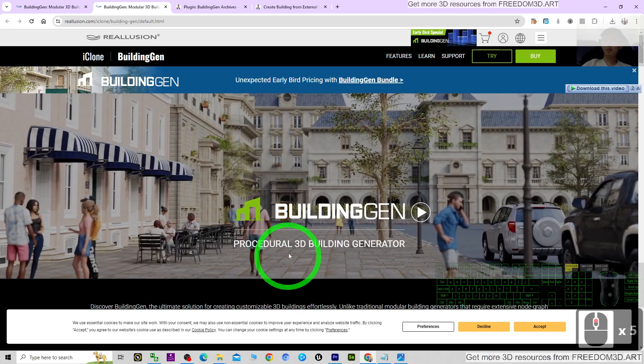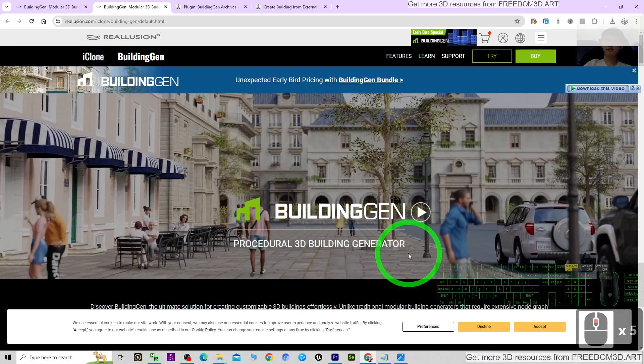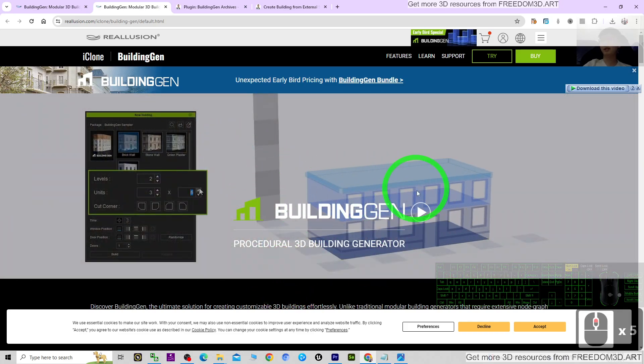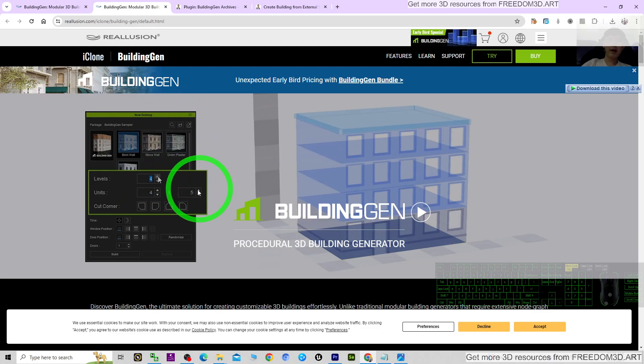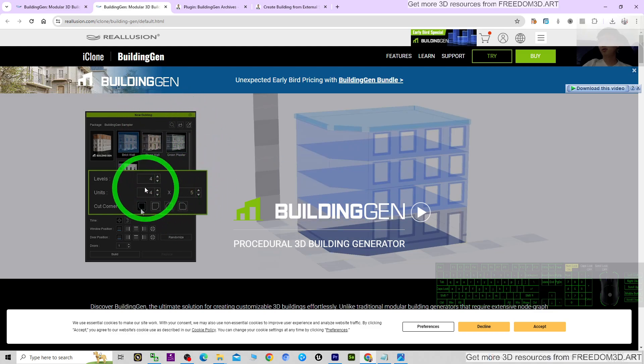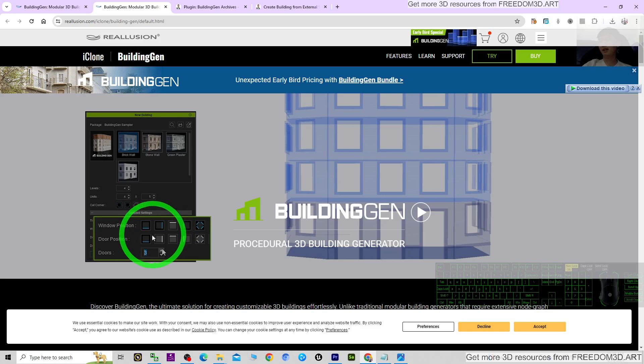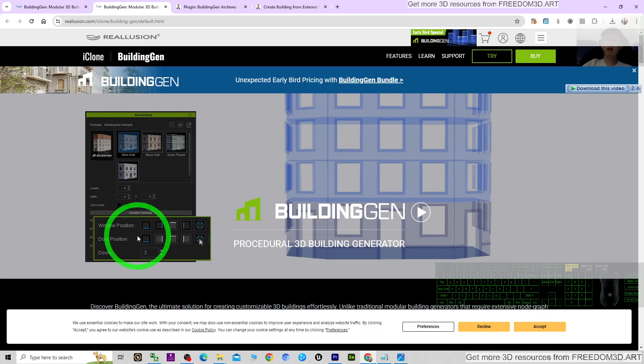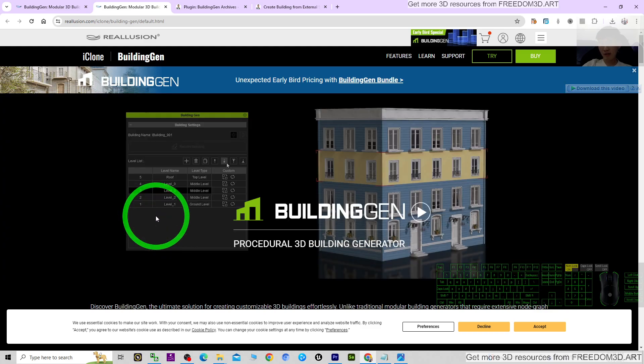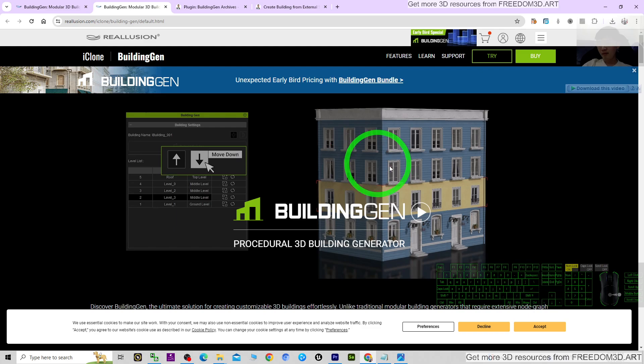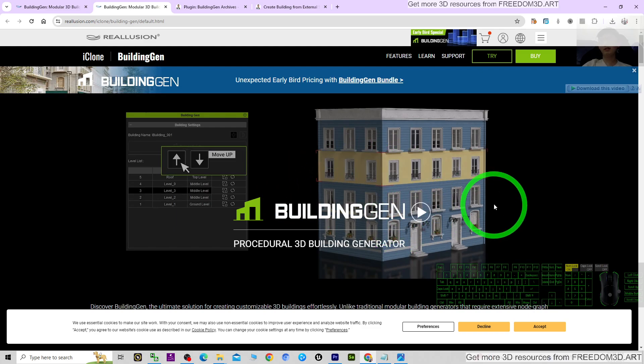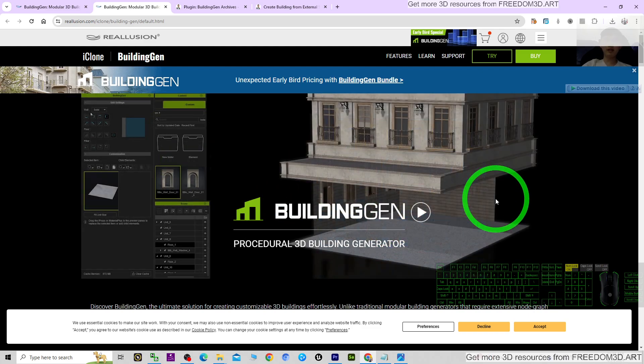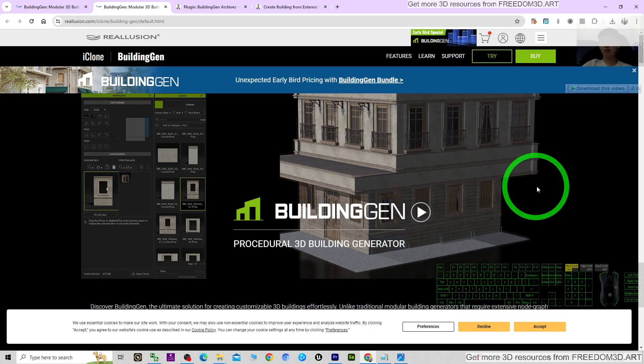It is a procedural 3D building generator. You can just use this plugin to modify it and key in any of the variables. Then it is going to generate the 3D buildings for your iClone 8 3D animation software.